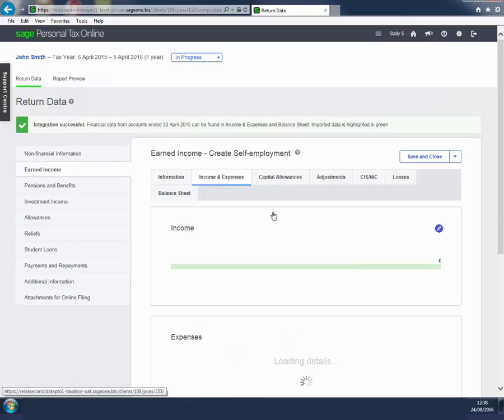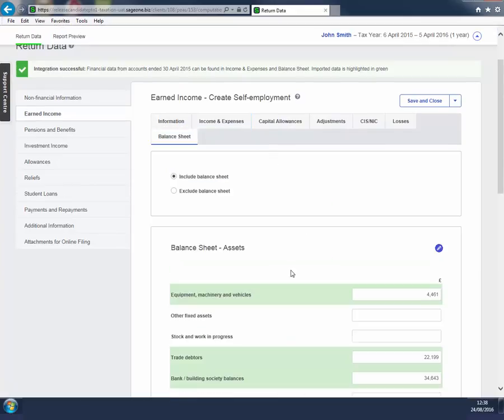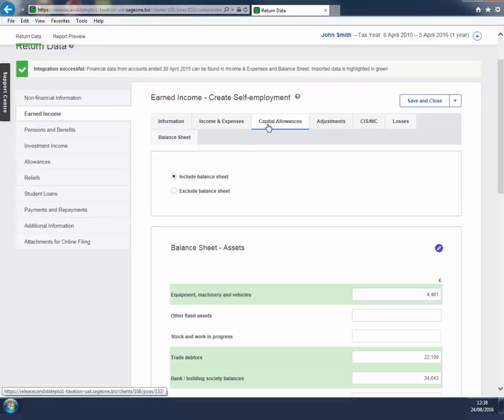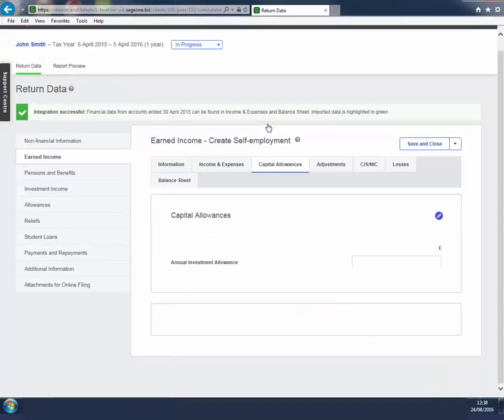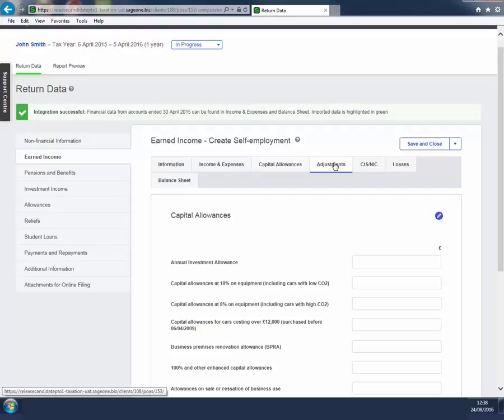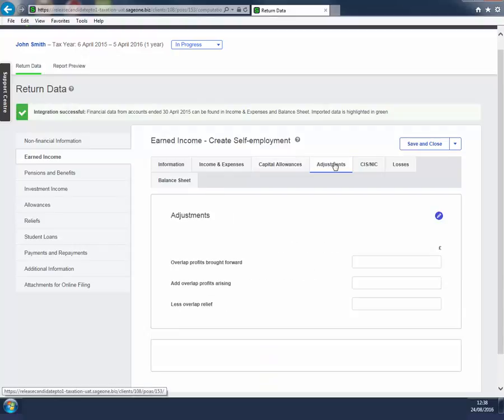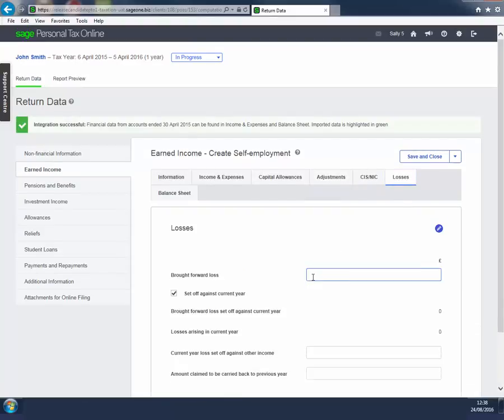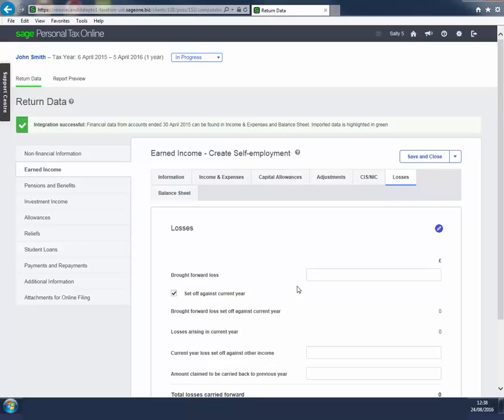We can see that the Income and Expenses and Balance Sheet tabs are also populated with information from Final Accounts Online. The other tabs, such as Capital Allowances, Adjustments and Losses, need to be completed as these relate to tax adjustments rather than to accounts figures.